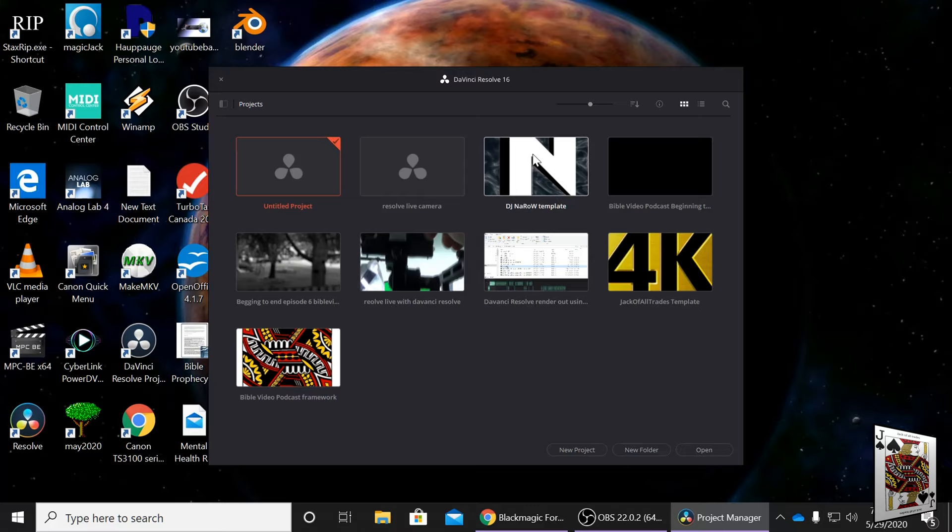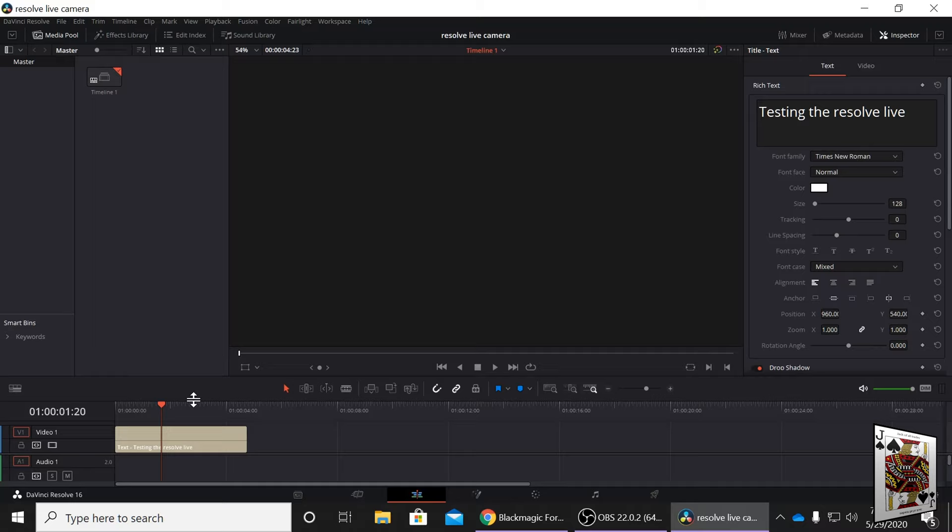I'm going to load my DaVinci Resolve Studio. I believe this works in the free version as well.